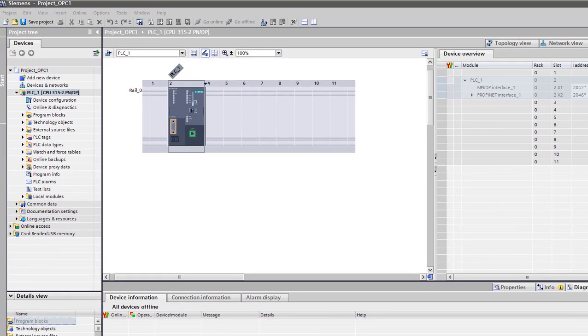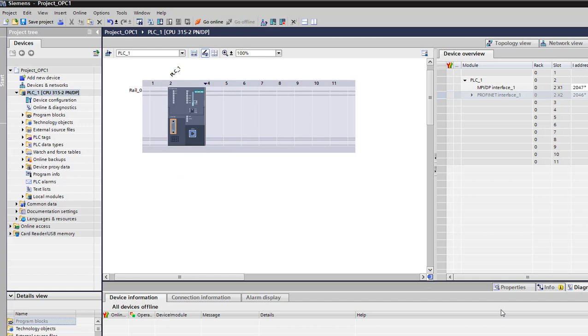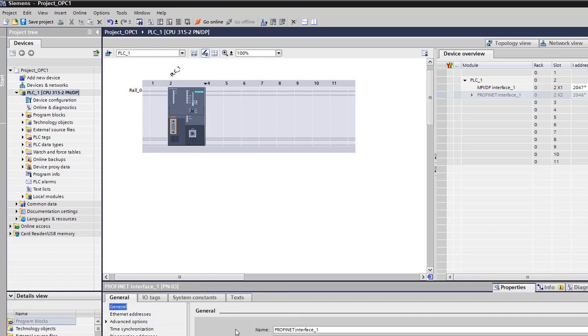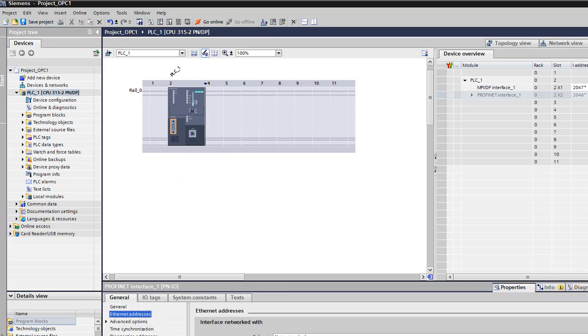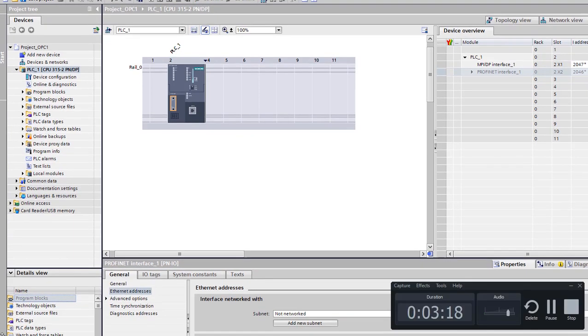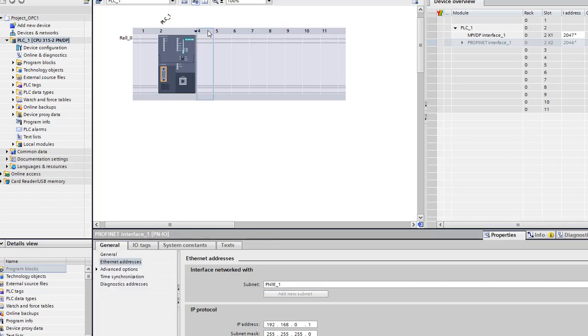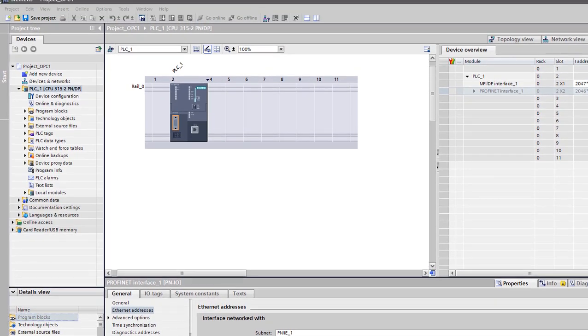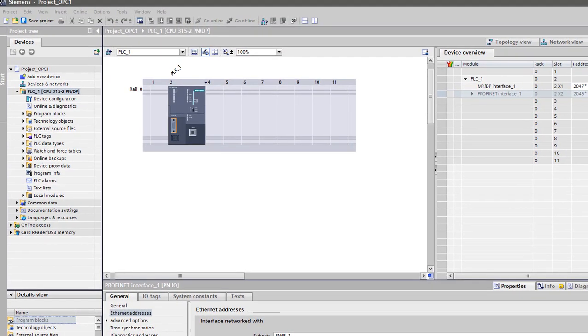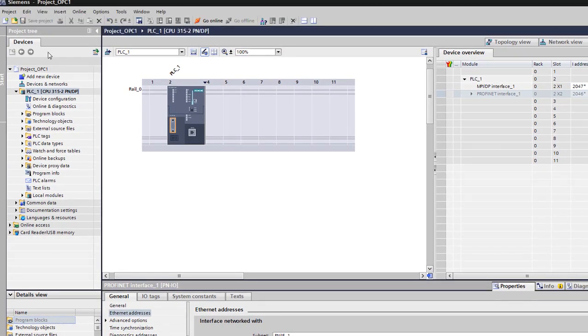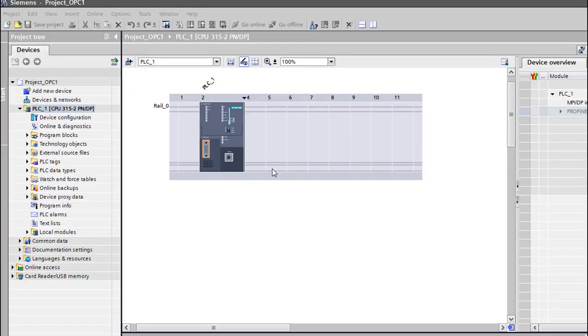First we're gonna configure the ethernet connection. Go to properties and we're gonna add my ethernet address. Click here then add a new subnet. I'm using PROFINET_1, this is its IP address, it's a local one. I'm gonna save my project.